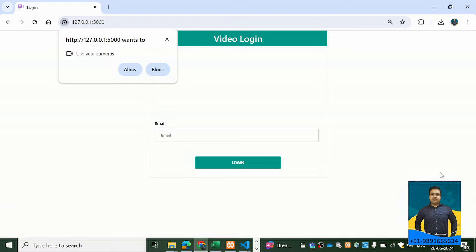After checking your email and face, if both match with the data stored in the back end, only then will it let you in — otherwise it will show you a message. This is what I'm going to show you in this tutorial, so stay tuned and don't skip any part so you can understand the whole concept clearly.